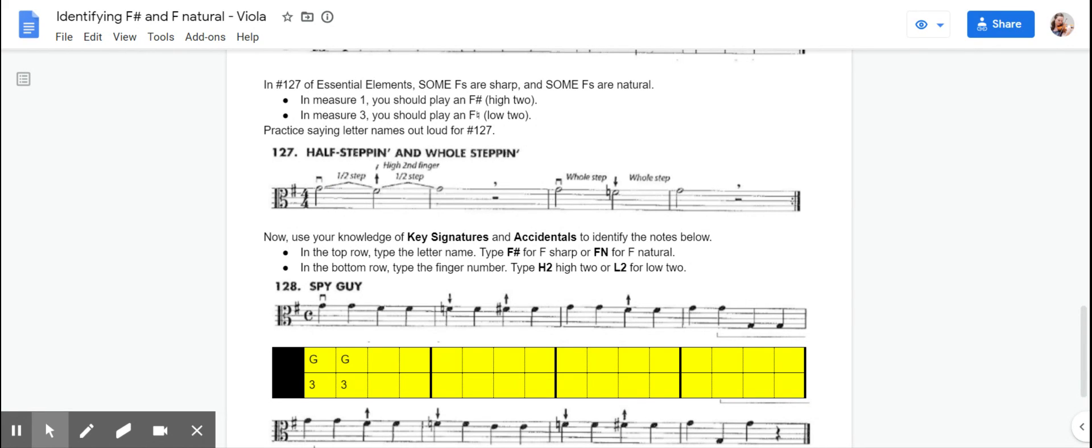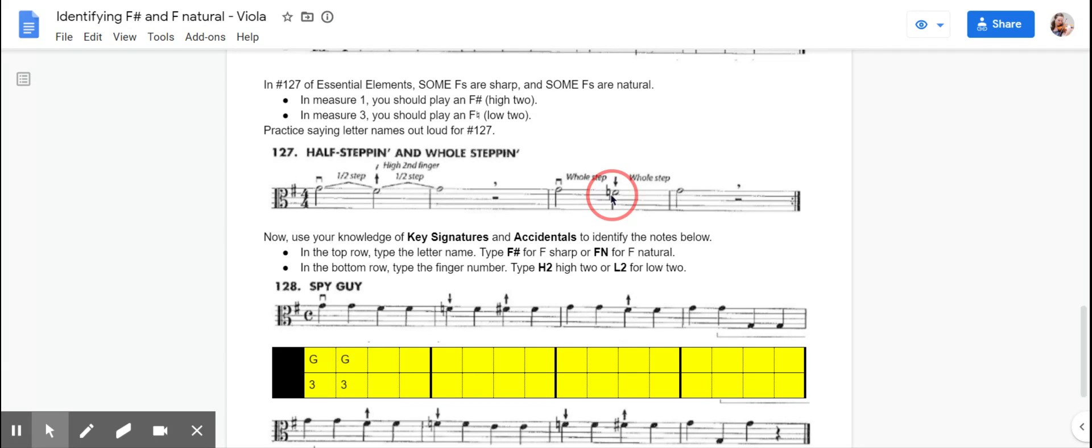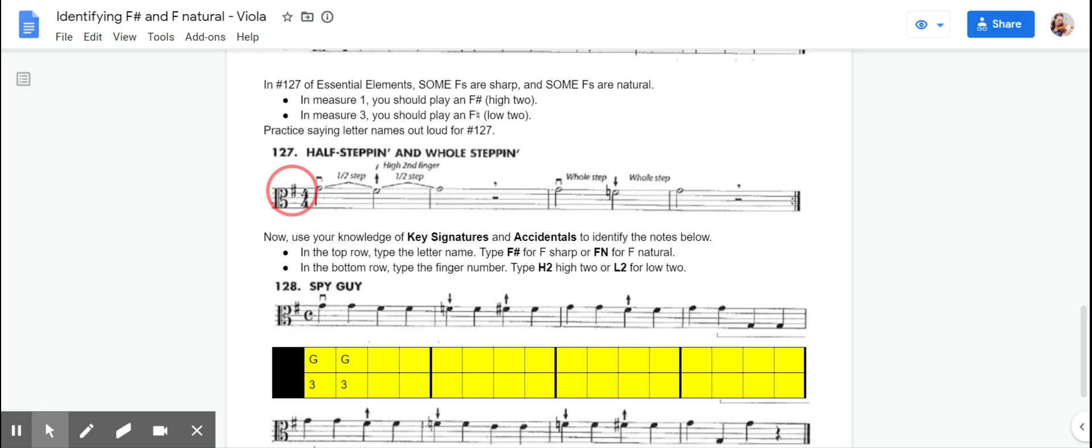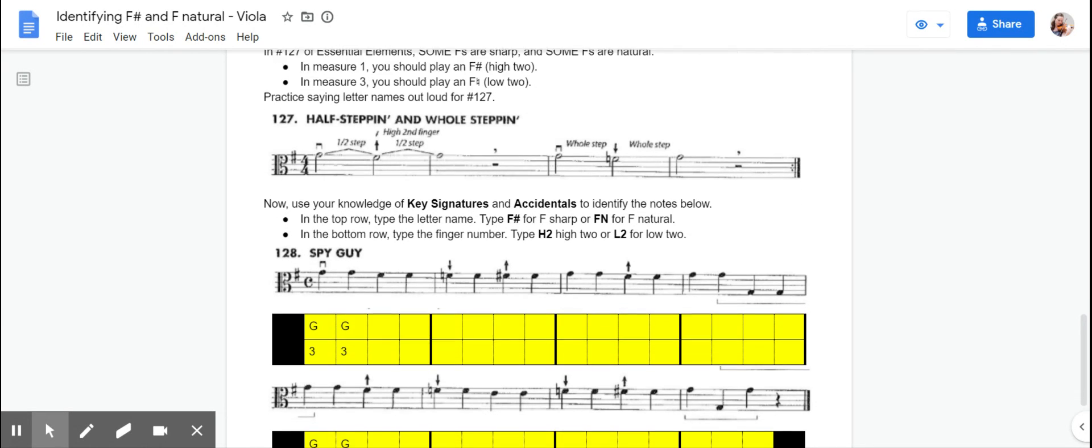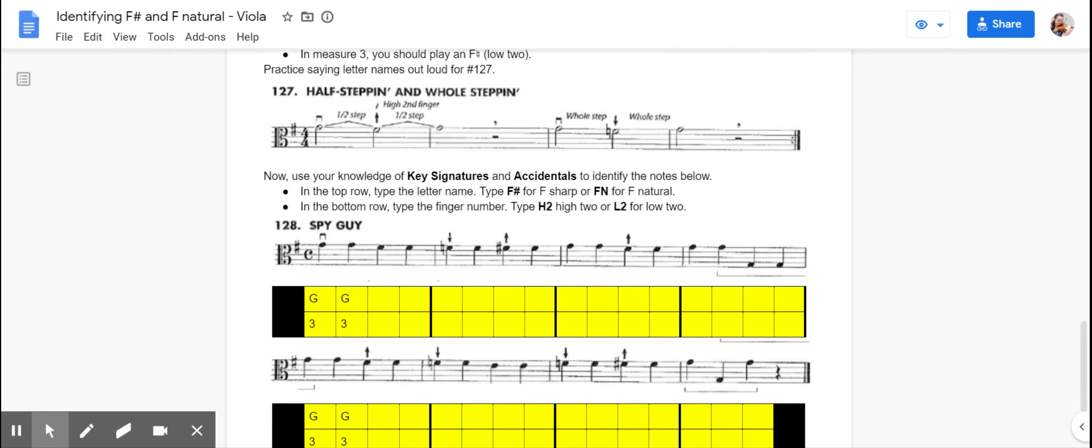So when we have to play F sharp, third finger to second finger will touch because it's going to be a third finger to high two. But over here, we have an accidental, and that's going to tell us that we're going to play low two. So we have a whole step. So there's no carat symbol here because that's going to be a space between your fingers. So we do have an F sharp in our key signature. So we're going to assume that our Fs are going to be sharp until we see that accidental. So saying your note names out loud, it'll sound like this.